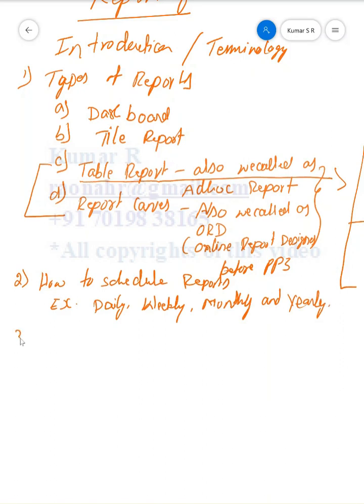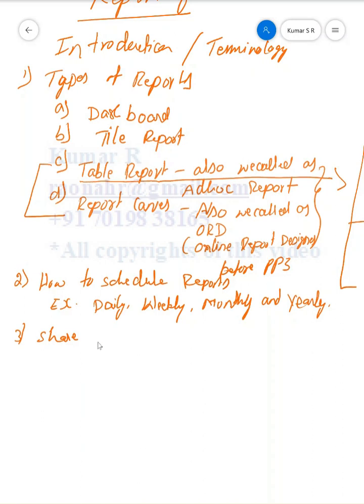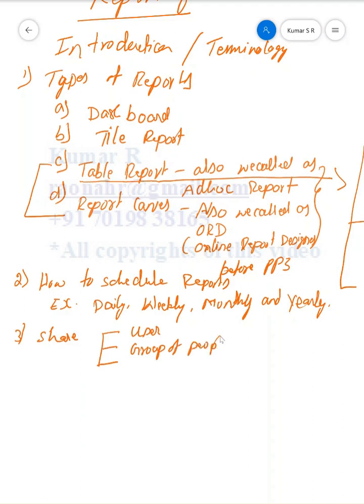Next topic is how to share reports. For example, end users just have run permission—they don't have creator or edit permission. As a consultant, we have to create reports, or whoever has the permission, then assign to the end user. In that case, we can share to individual users, user groups, or people. Also, we can assign to a role.